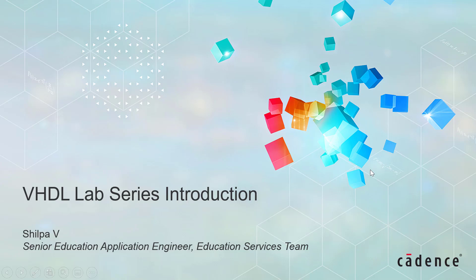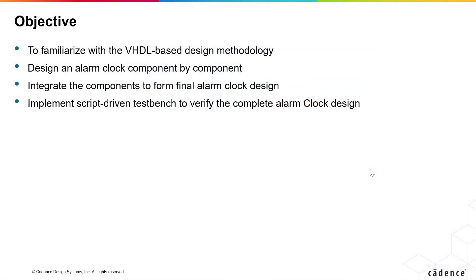Welcome to VHDL Lab Series. I'm Shilpa from Cadence Design Systems. The lab exercises in this series are designed to make you more familiar with the VHDL-based design methodology by using it in some typical design situations such as the alarm clock.